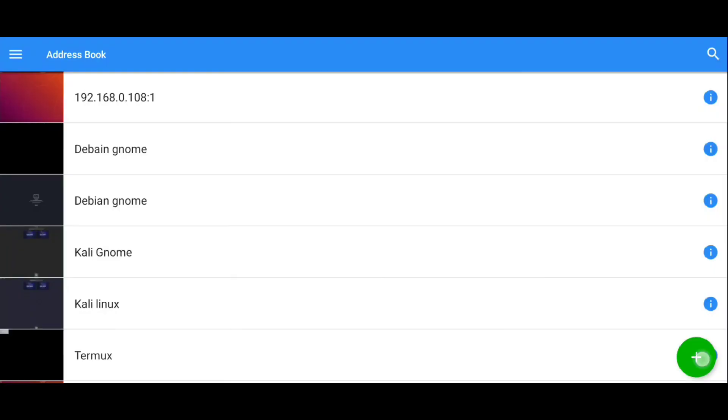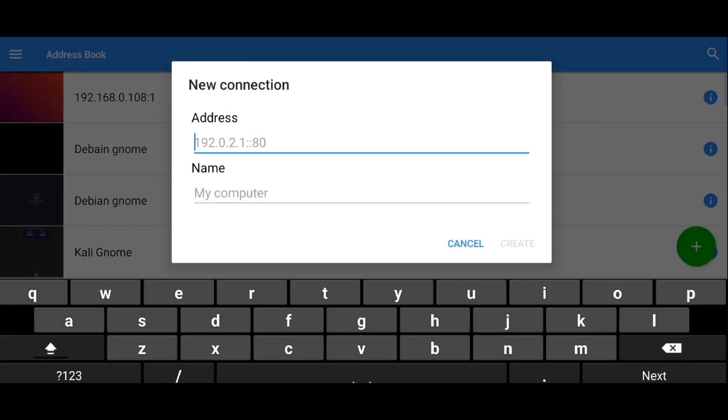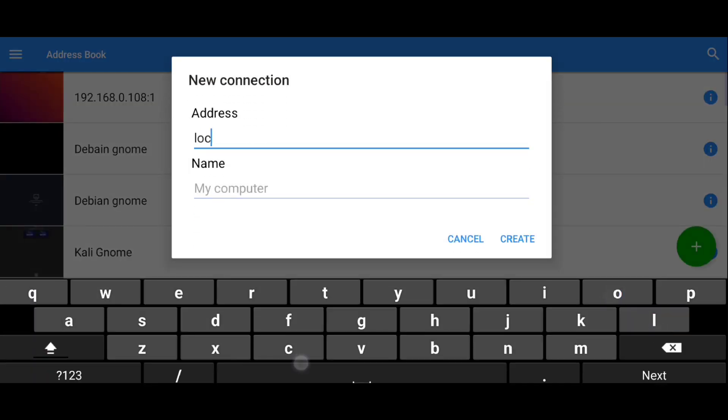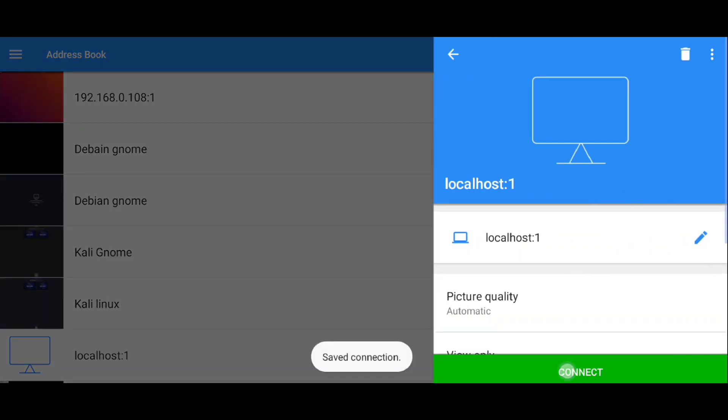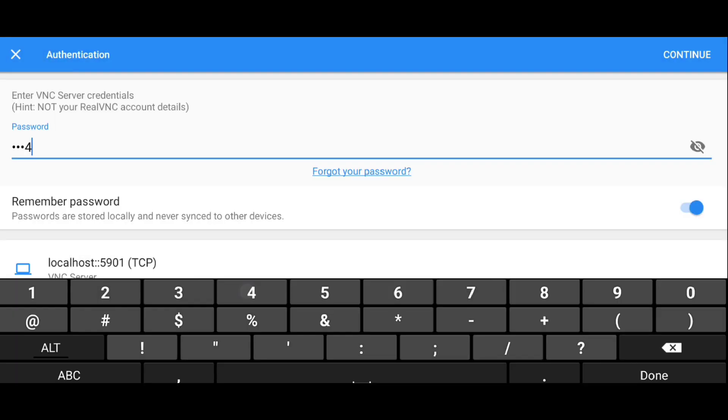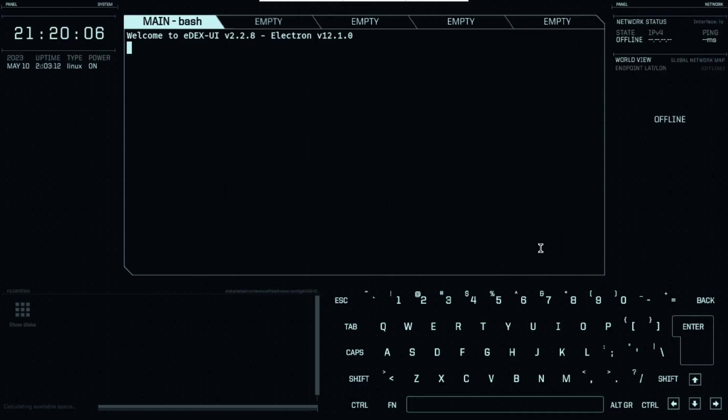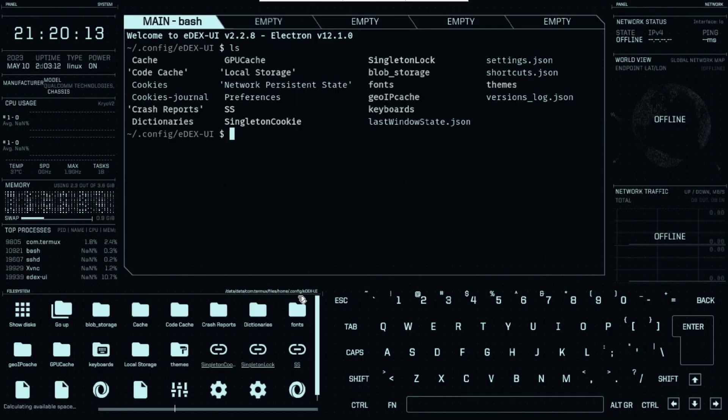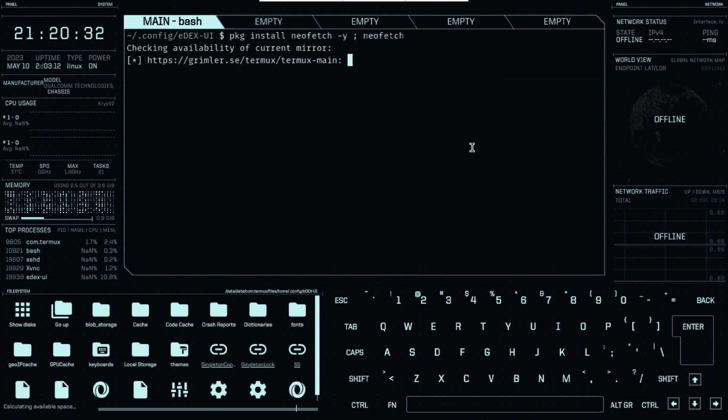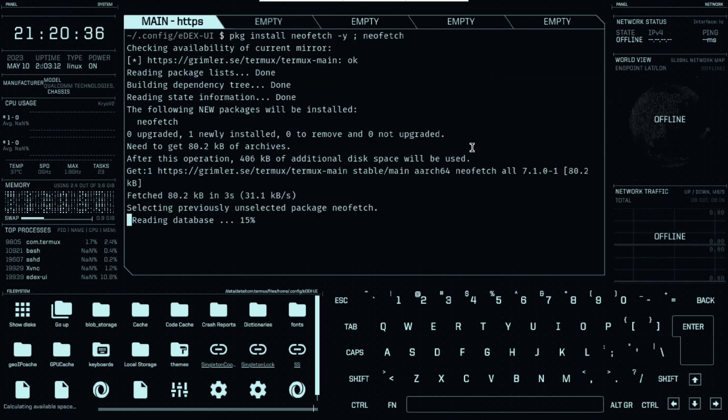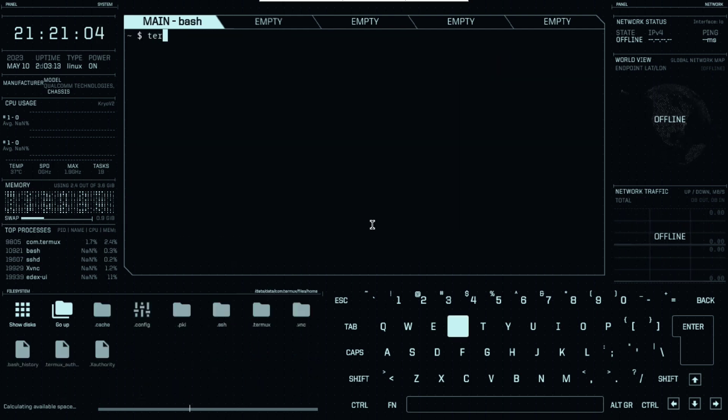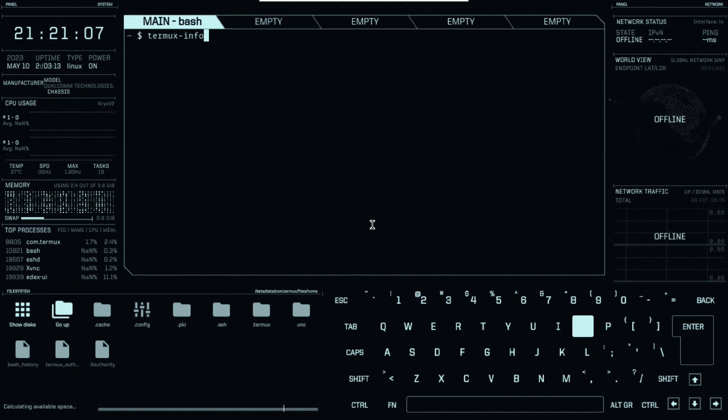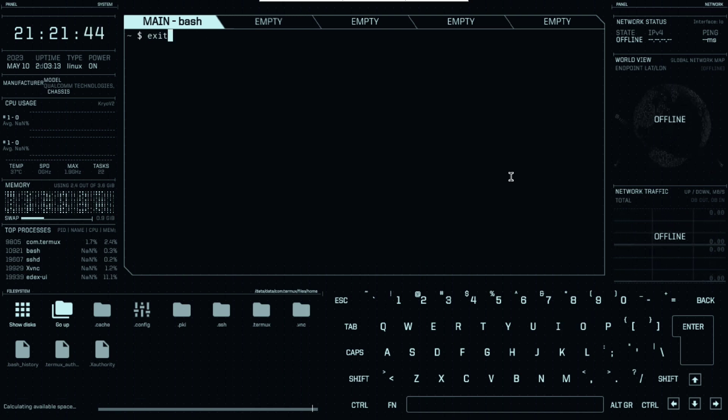Now go to VNC Viewer, click on this plus icon. Localhost colon 1, create, connect, enter your password, and look at this. How cool is that. And I think that now I became a hacker. You can even customize it and change the theme if you want. And to get out of here, just execute exit.